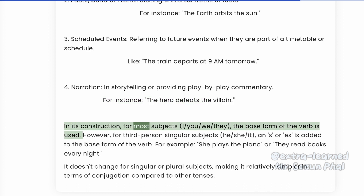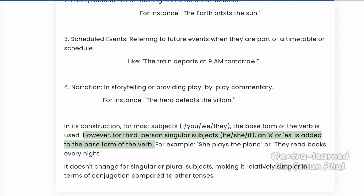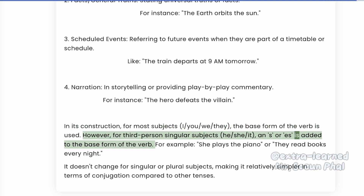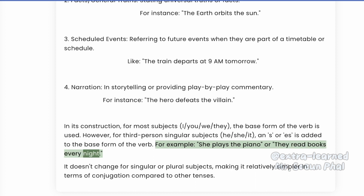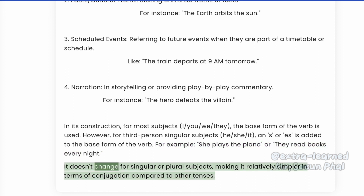In its construction, for most subjects, the base form of the verb is used. However, for third-person singular subjects, an S or ES is added to the base form of the verb. For example, she plays the piano. Or, they read books every night.